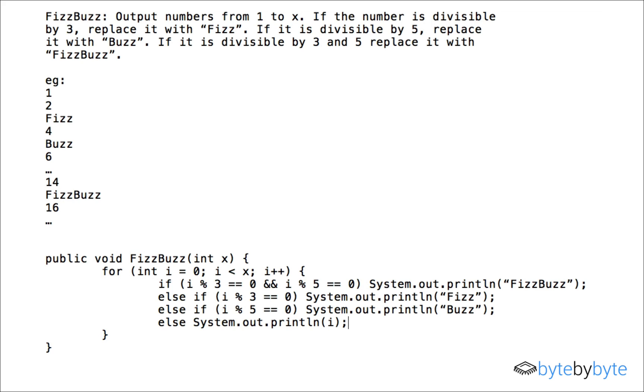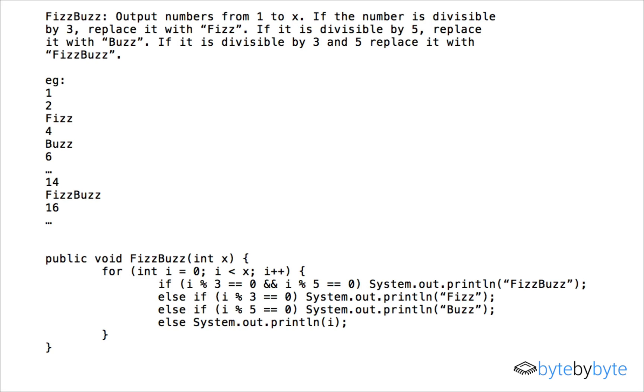And so now I'm done writing my code as far as I can tell but I'm not done with my interview question yet because I need to go through and actually test and make sure that my code works the way I expect it to. So let's imagine a case where x equals say 15 because that way we'll hit all of our four test cases. So we'll start with i equals zero and i is less than 15.